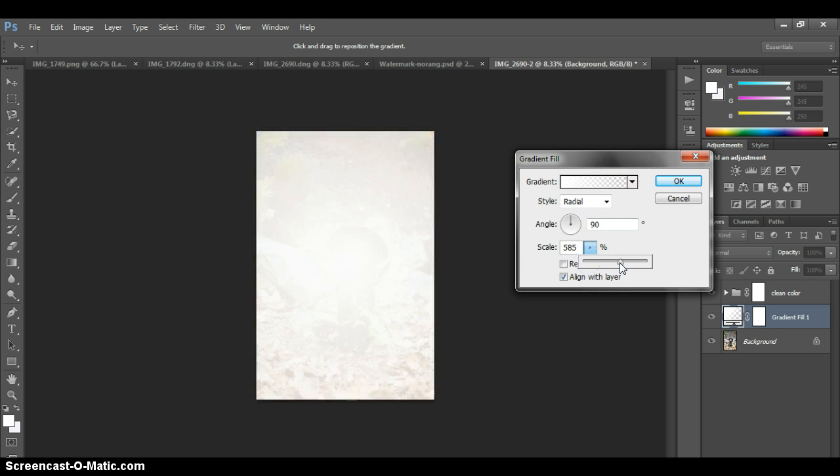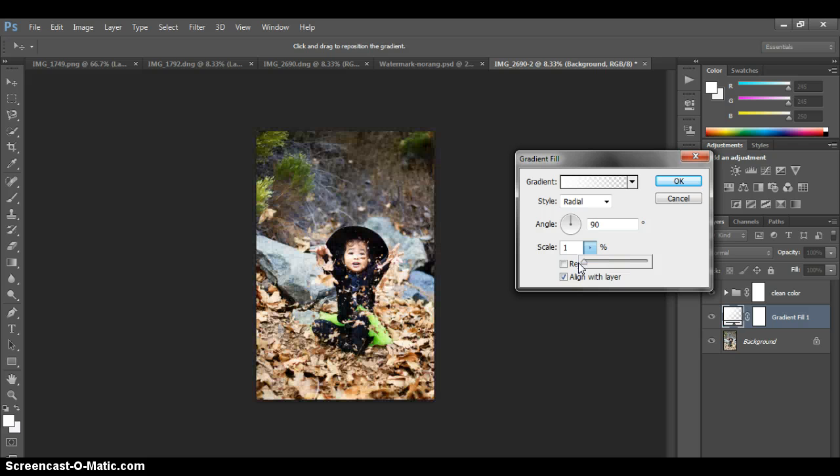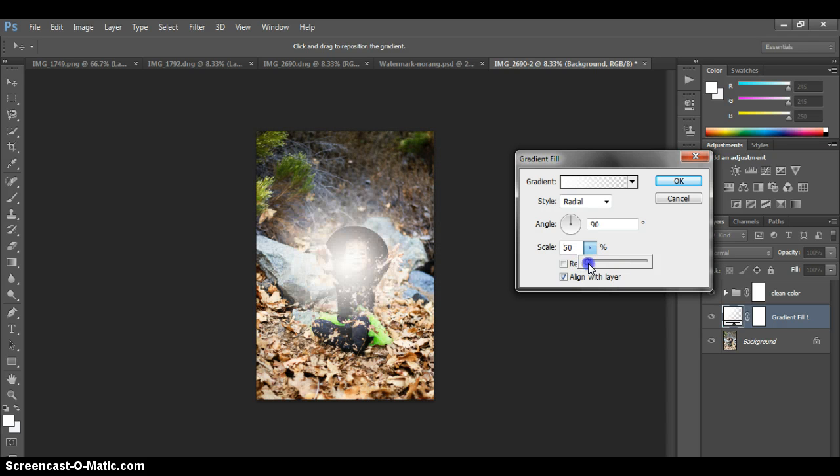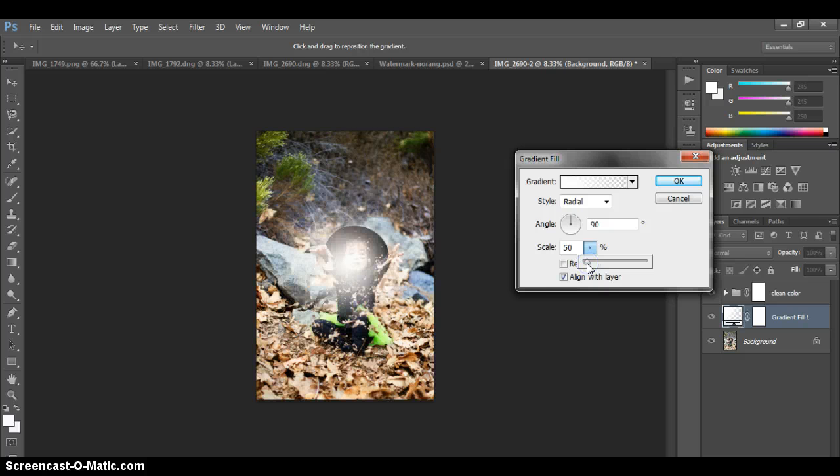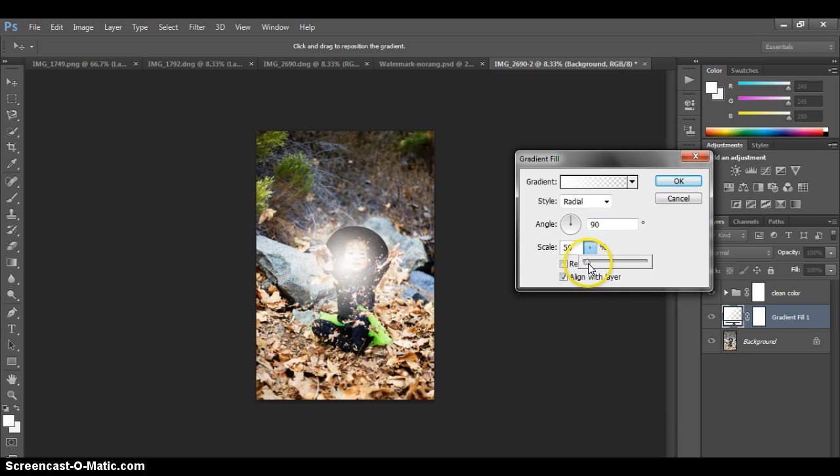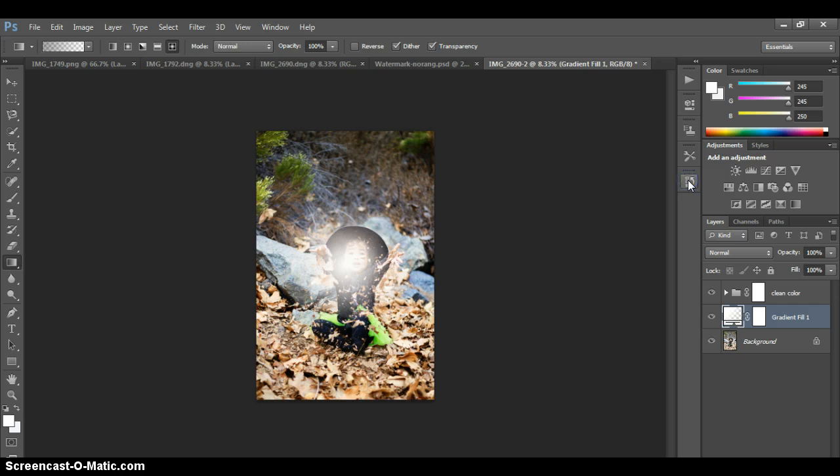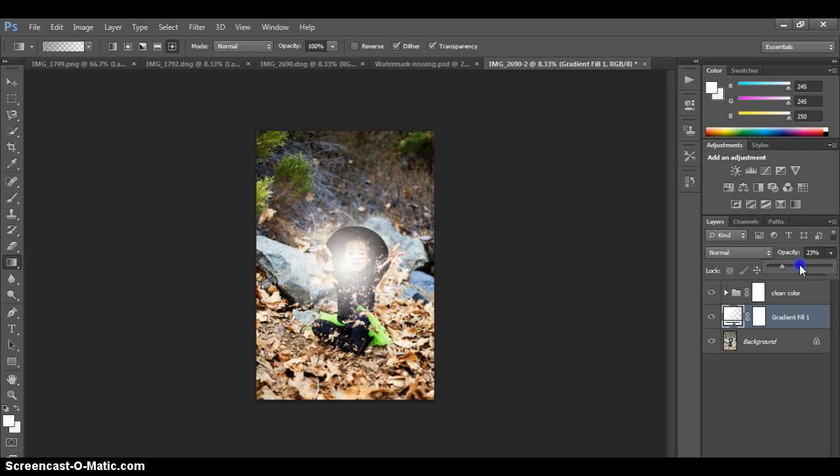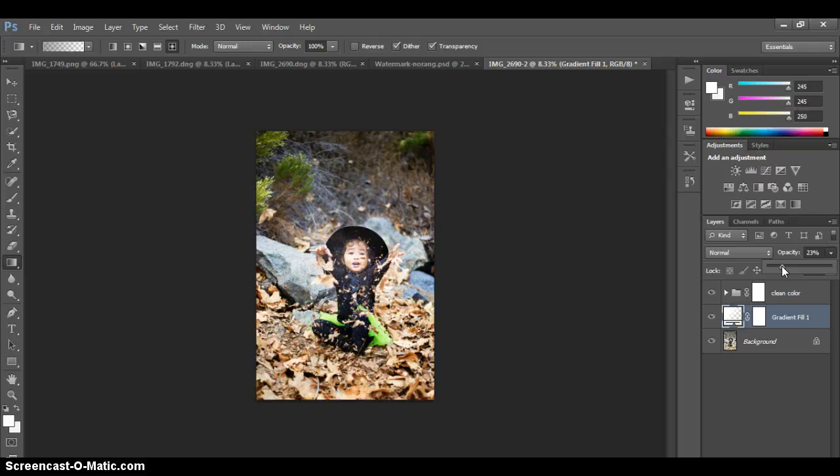Then the scale will show you how big or how small. You can play around with it and see exactly what you want to do. Obviously we're going to be changing the opacity because you can't see her face. So I have the scale at 50%, click OK, and now you want to go over here to the opacity and bring it down. It's going to end up being pretty low.